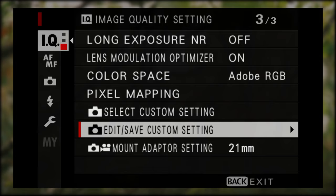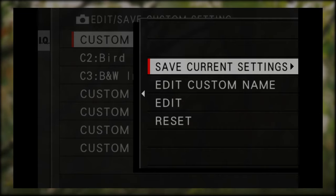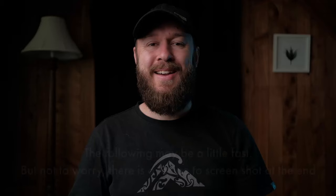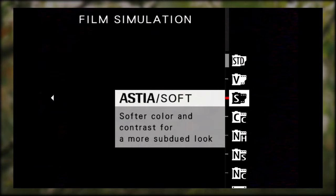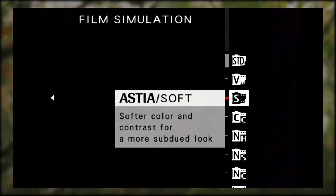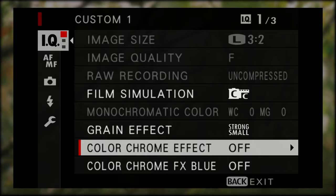As the weather in New Zealand has been absolutely horrific this week, I spent the week playing with different film recipes to show you what I got from them. Let's get started. Press the menu button, go to the IQ tab, page 3, and Edit/Save Custom Settings — we're saving this first recipe to Custom 1. This recipe is meant to look like Kodak Portra 400 film. Dial in these settings: Film Simulation to Classic Chrome (CC), Grain Effect to Strong and Small, Colour Chrome Effect to Strong.